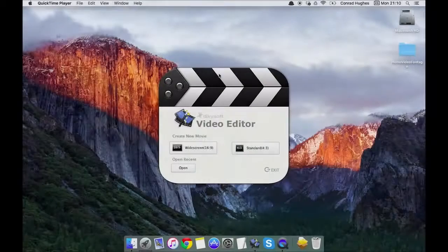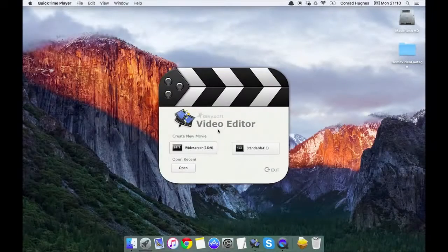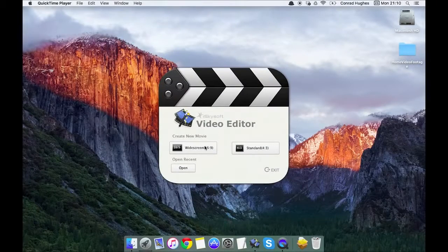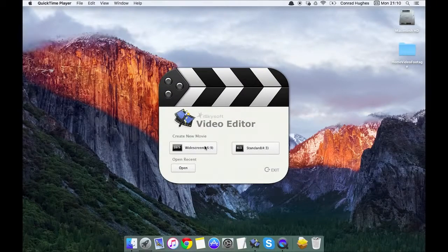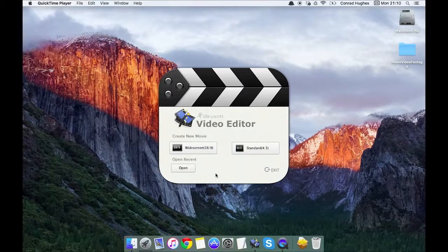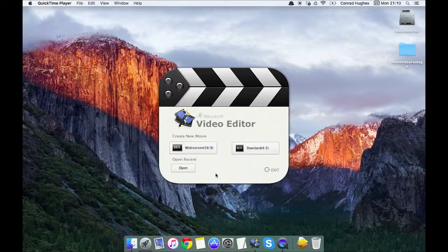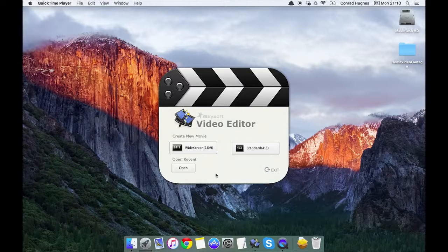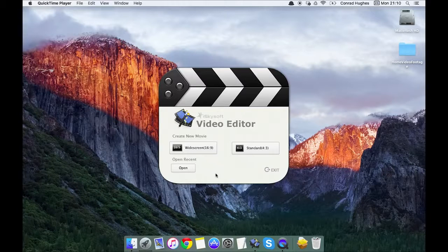Hi there guys, Cromrad here again with iSkySoft video editor for Macintosh. Today we're going to be following up from our previous video and showing you how to split, trim, crop, rotate, and adjust your home videos.